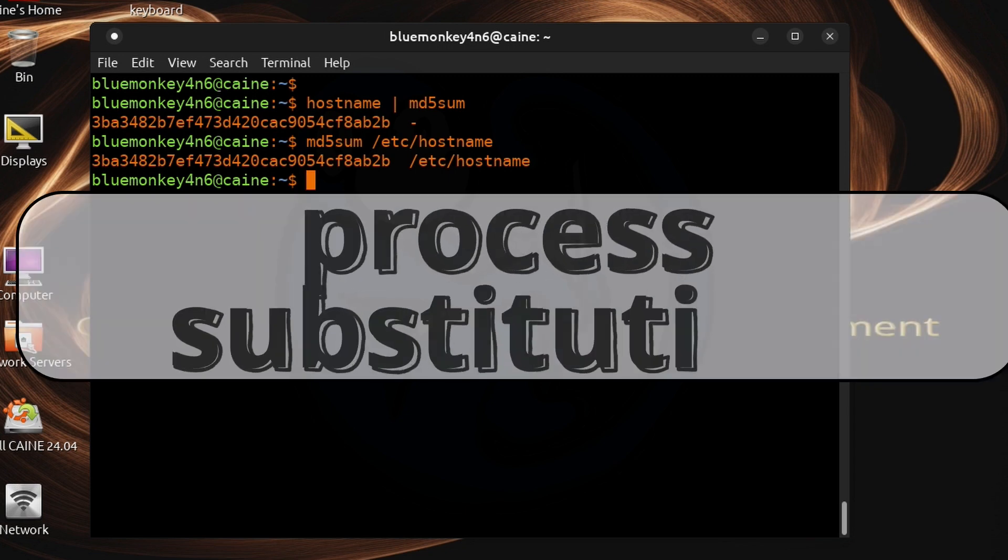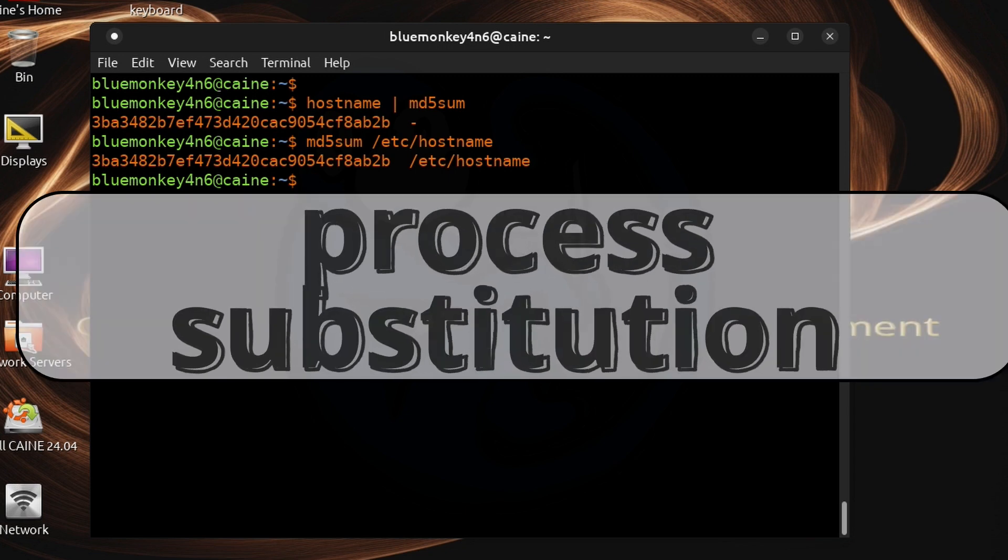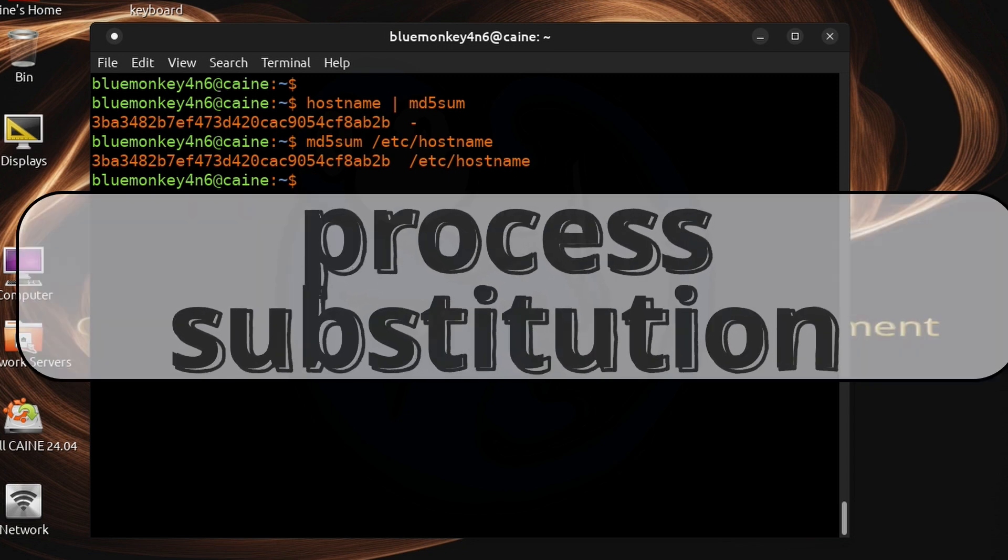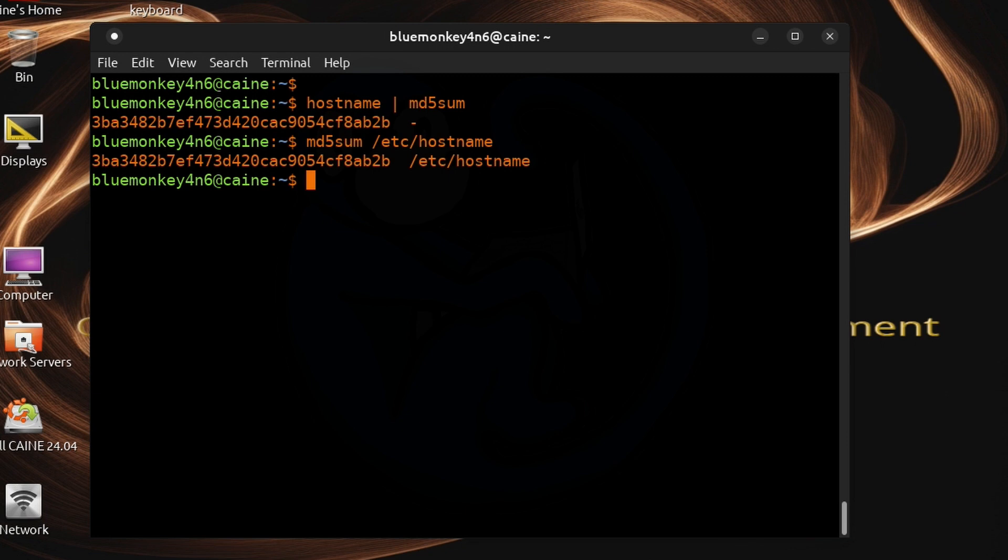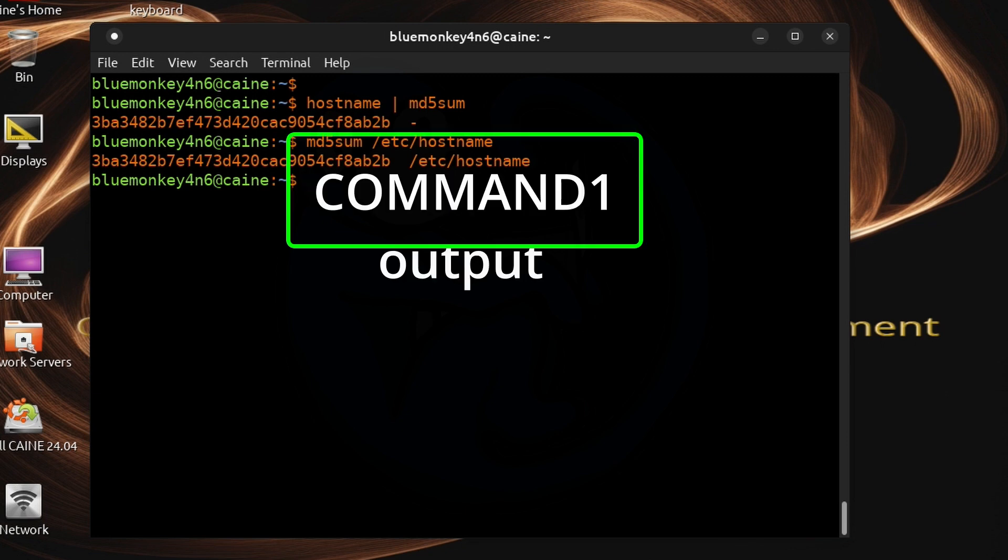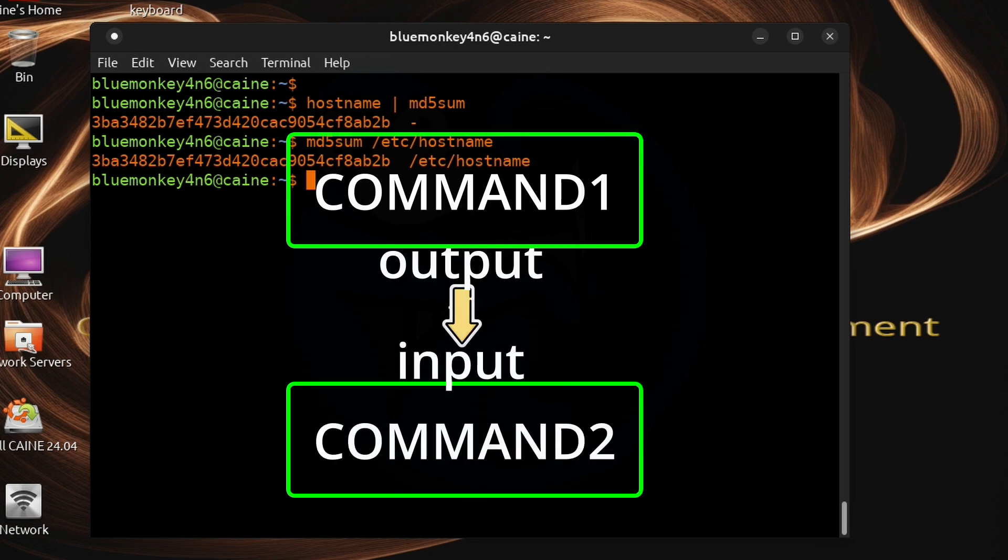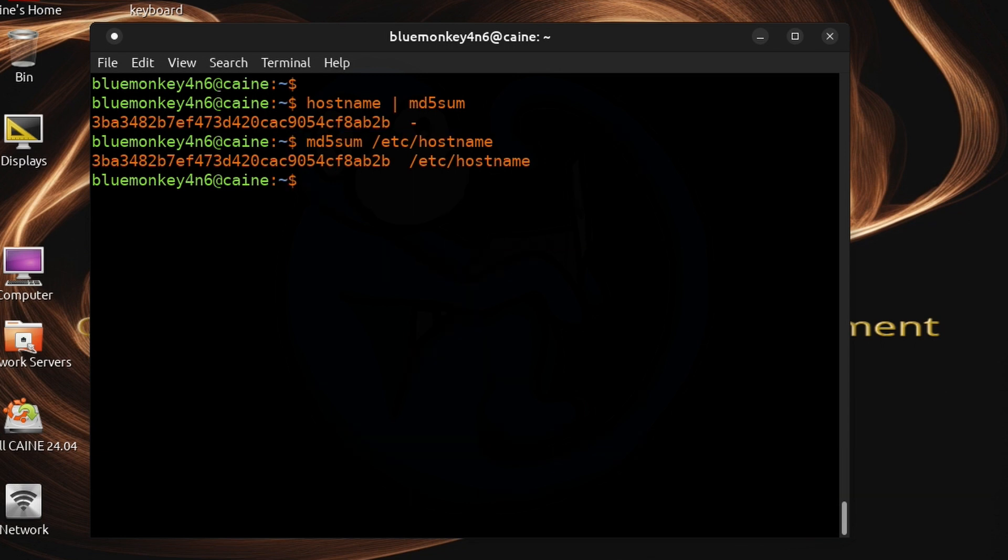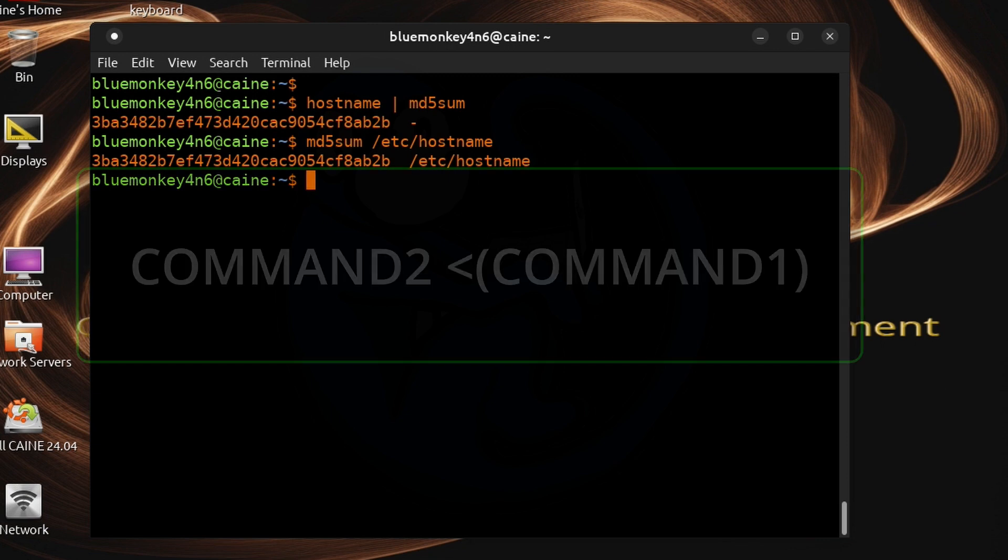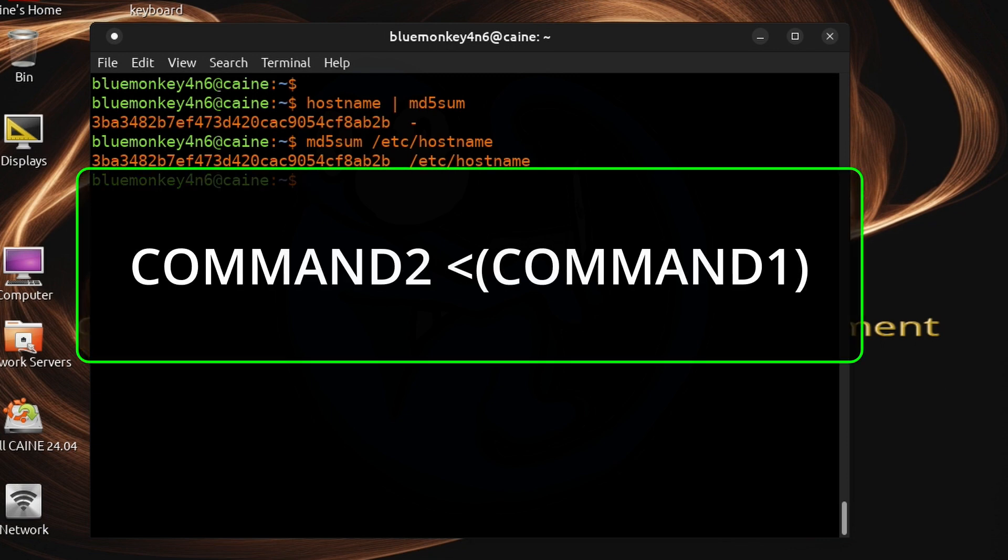Now let's take a look at what a process substitution looks like. You are essentially telling the command line to execute command 1 and then use that output as the input to command 2. So it sounds very familiar to the pipe construct that we just talked about. And it looks like this.